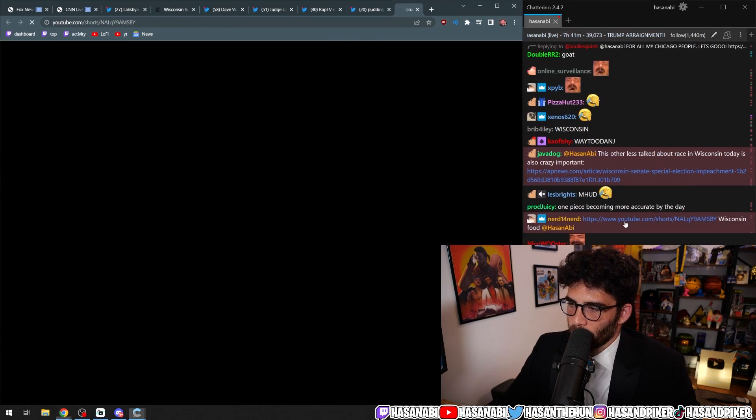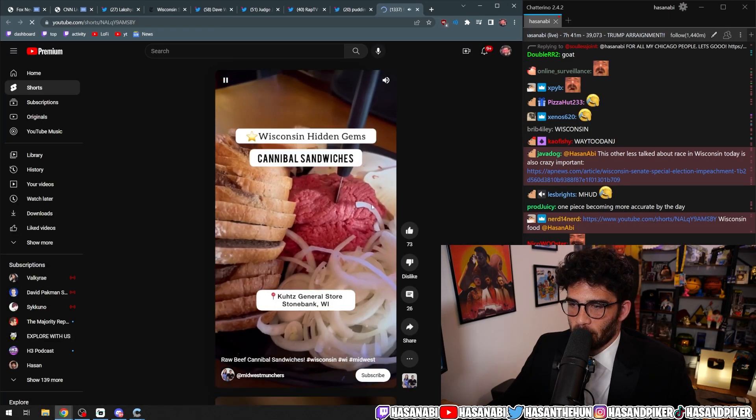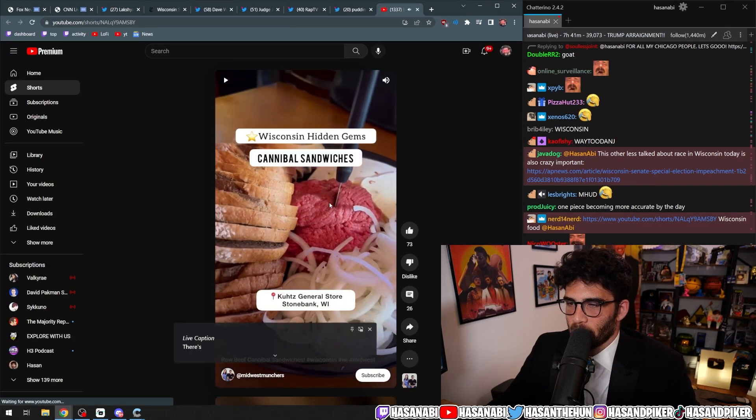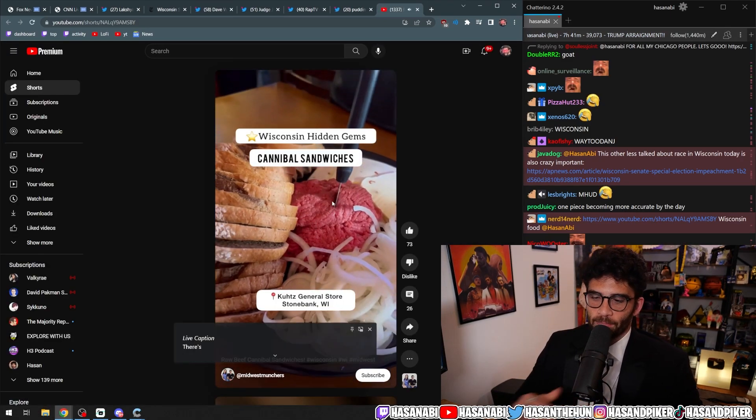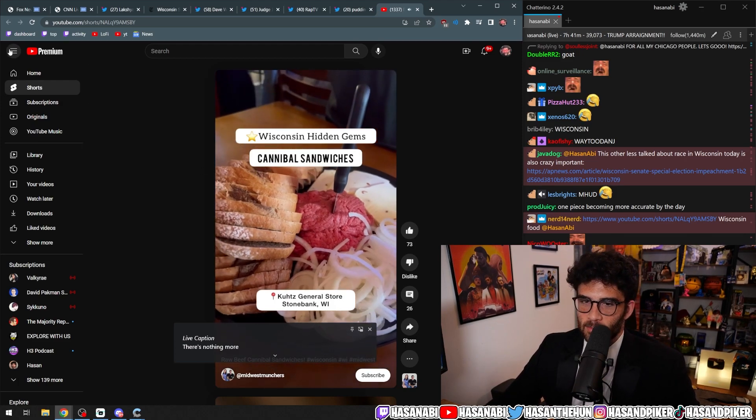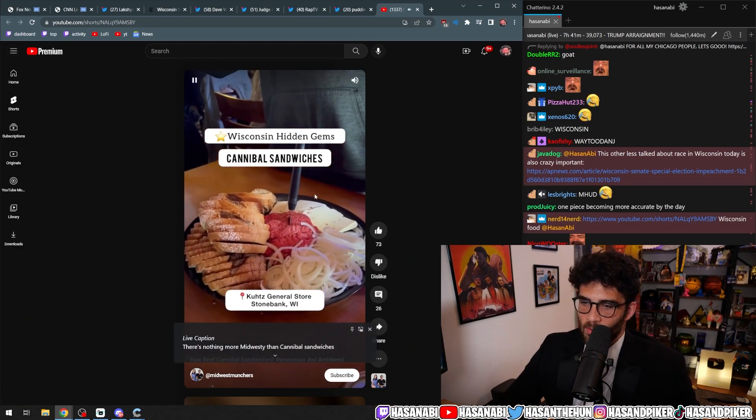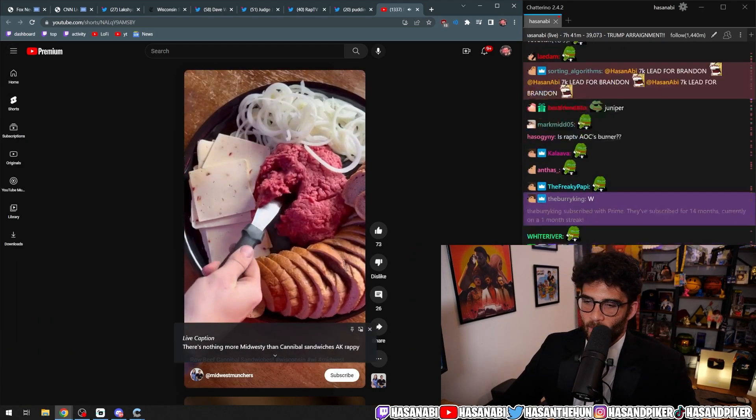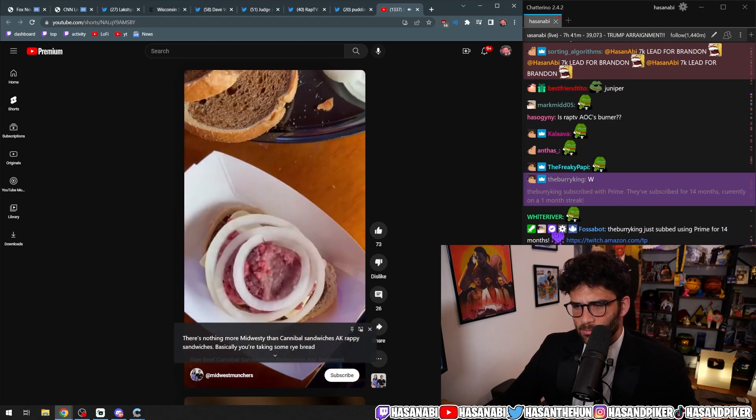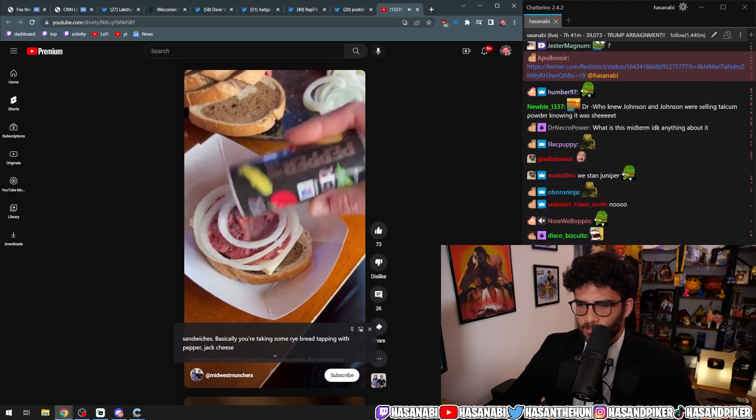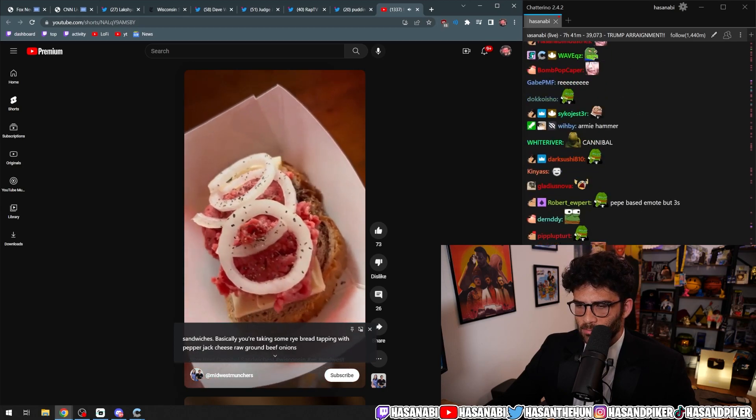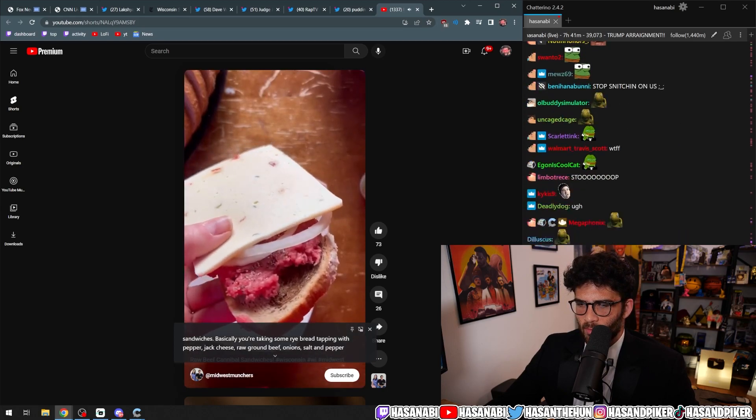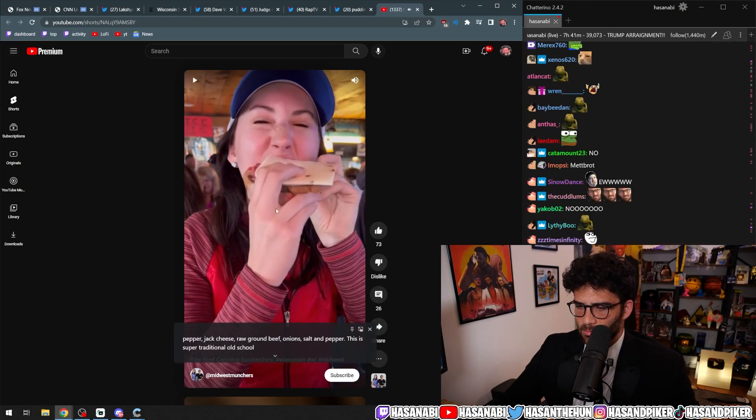In honor of the Wisconsin Supreme Court race that's ongoing, here's a Wisconsin hidden gem. More Midwest-y than cannibal sandwiches, a.k.a. raw beef sandwiches. Basically, you're taking some rye bread, topping with pepper jack cheese, raw ground beef, onions, salt, and pepper. This is super traditional, old school Wisconsin.